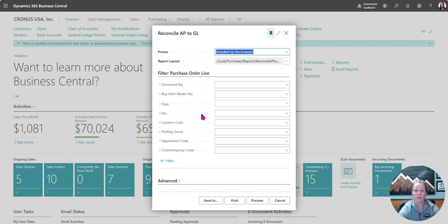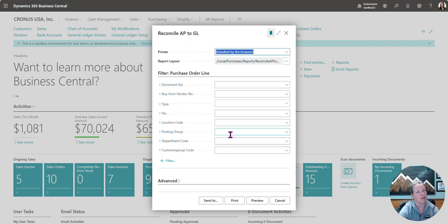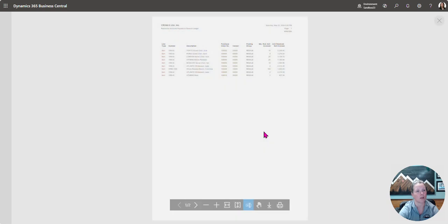When I open the option, I'm able to filter at a purchase order line level. In this scenario, I'm not going to filter at all. I'm just going to go ahead and preview and walk you through what we're going to see.